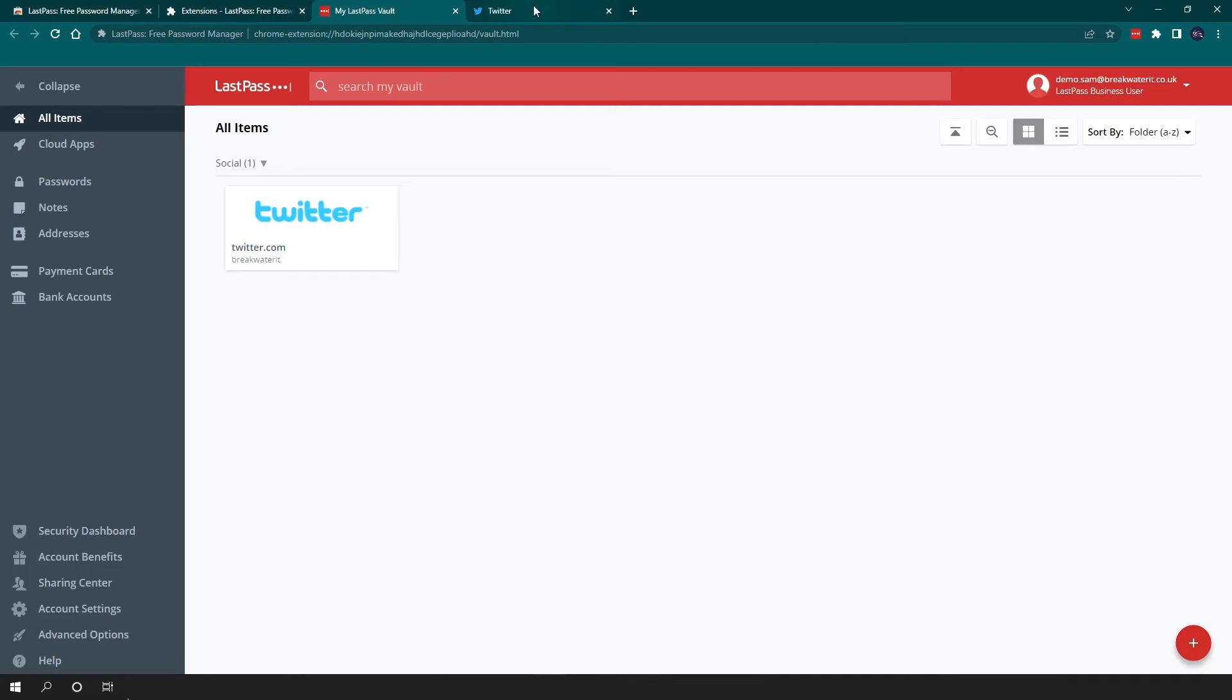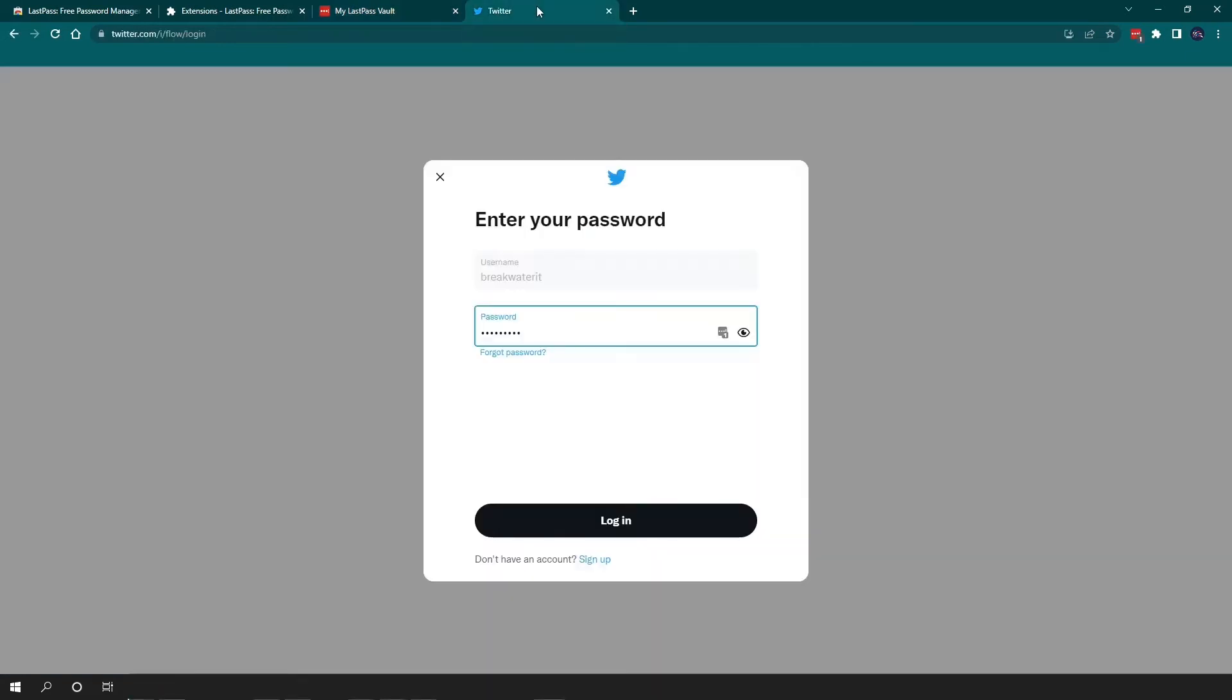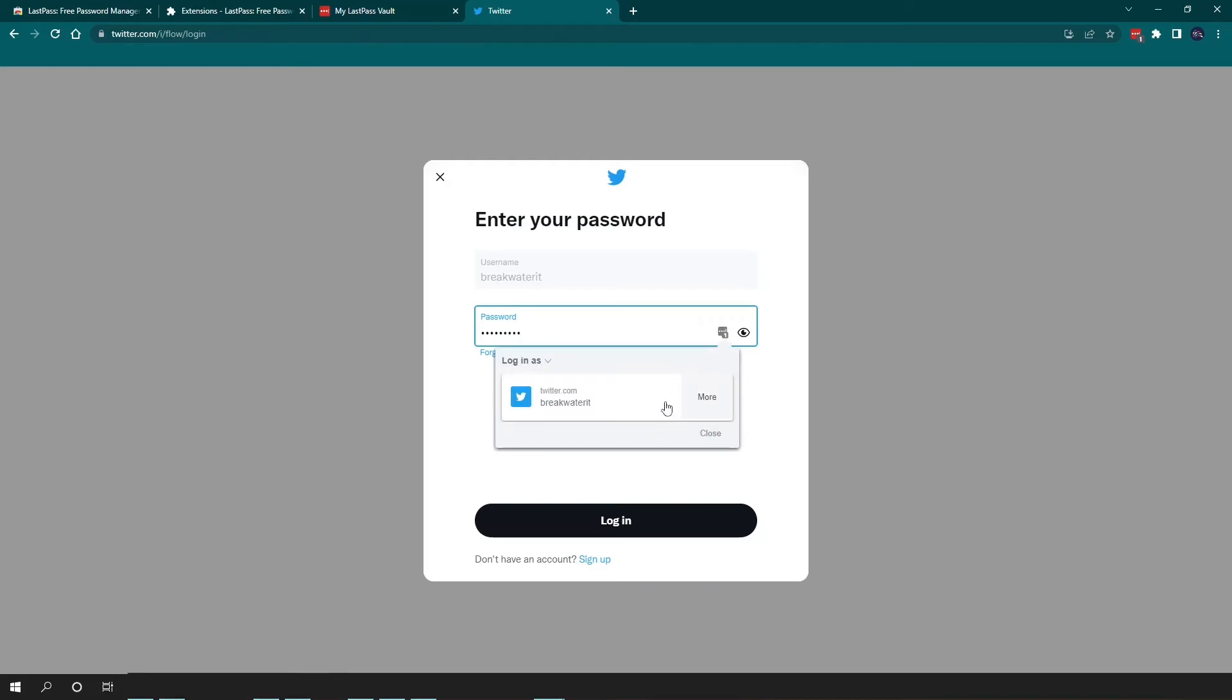And to show you what that's like when you have got the password stored in your vault, if I go back to the login page, you can see there's auto-filled the password. If it hasn't, you can also use this dropdown. Occasionally, if you have multiple accounts, there'll be multiple listings here, so you can just click on that, it will fill the credentials and then you can log in.